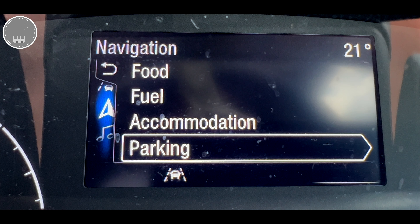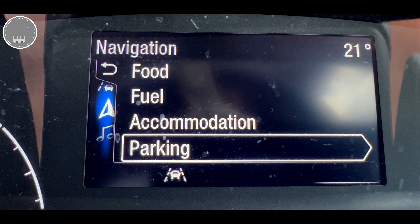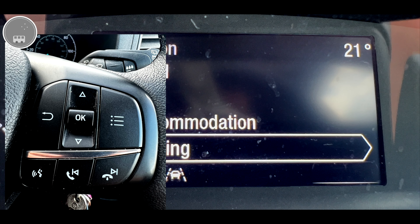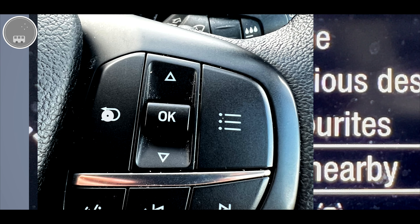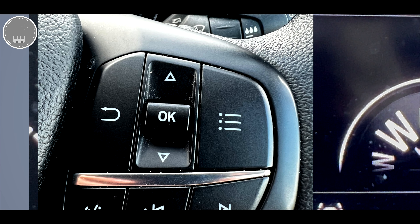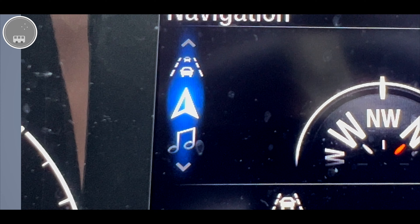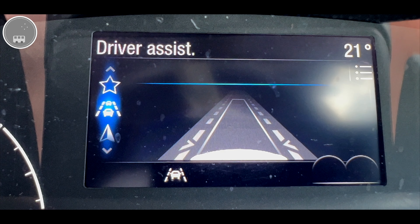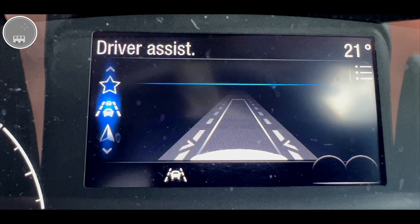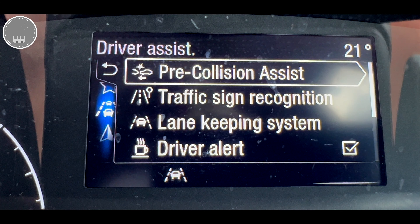For example here you might look for some food, local fuel, accommodation or parking — whatever you require. And of course as with each menu you push the return button which will bring you back through the screens and back to the main page.